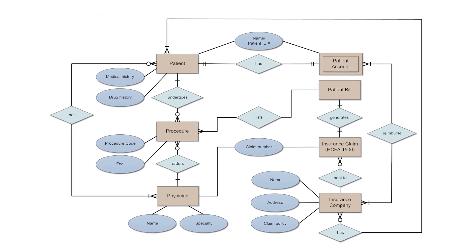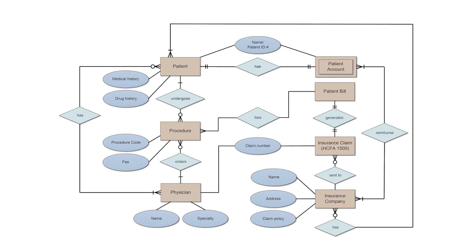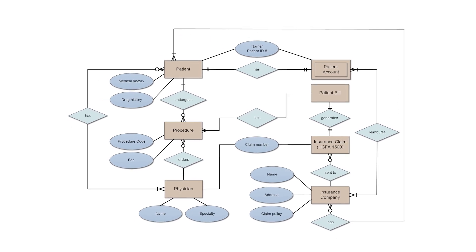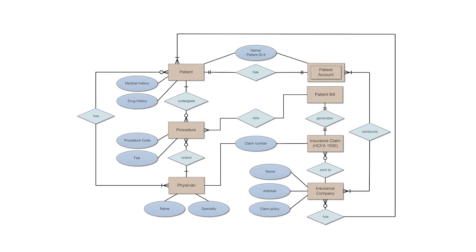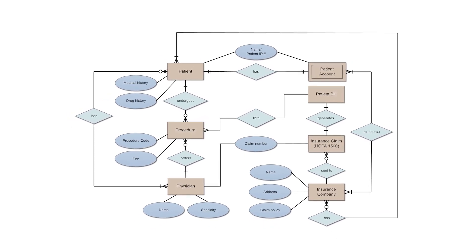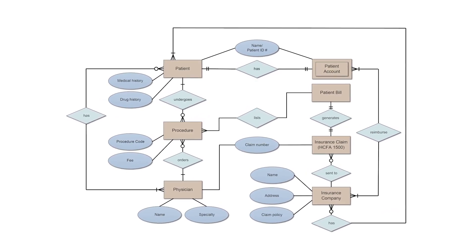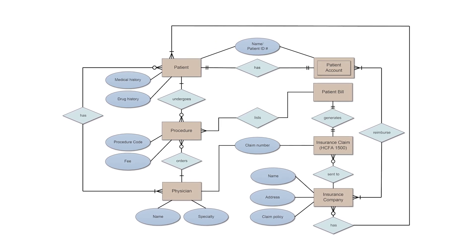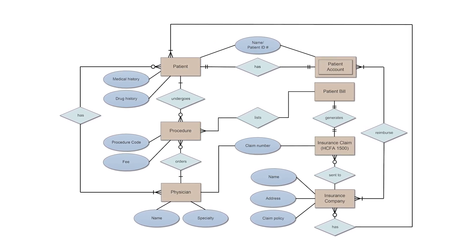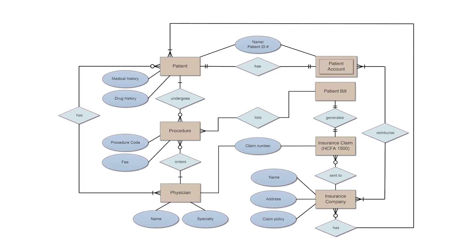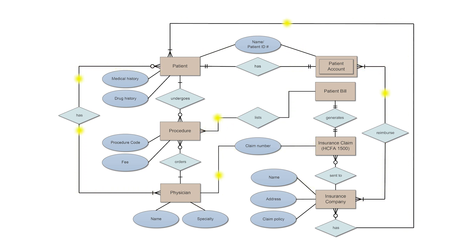At first glance, an Entity Relationship Diagram looks very much like a flowchart. It is the specialized symbols and the meaning of those symbols that make it unique. An ERD diagram is a means of visualizing how the information a system produces is related. There are five main components of an ERD.